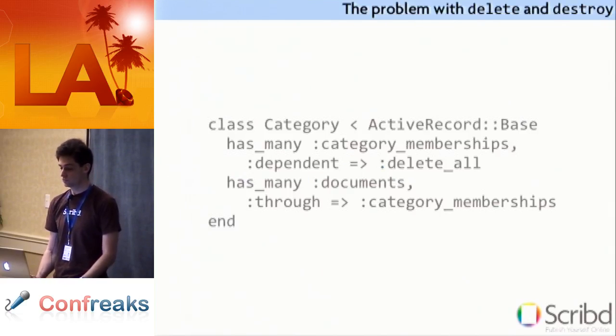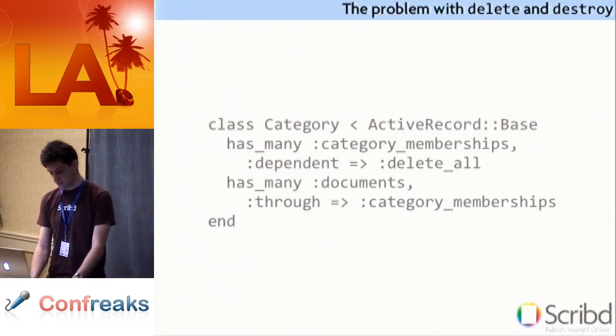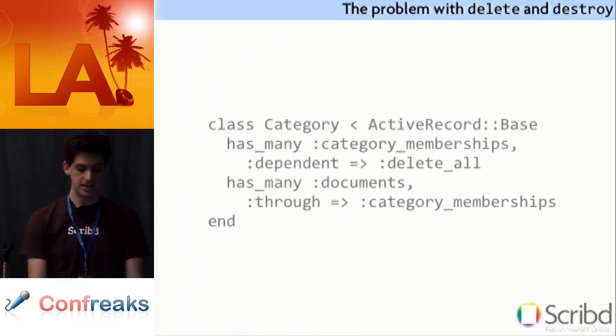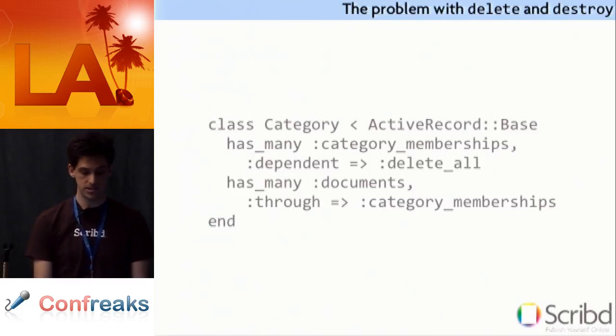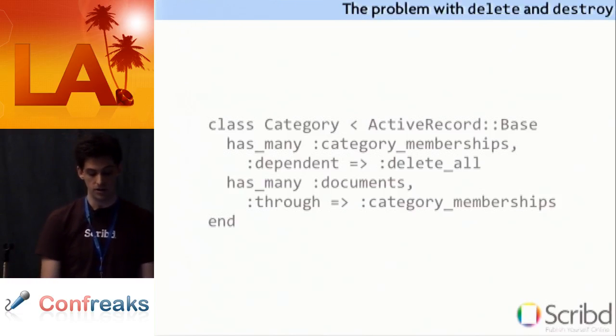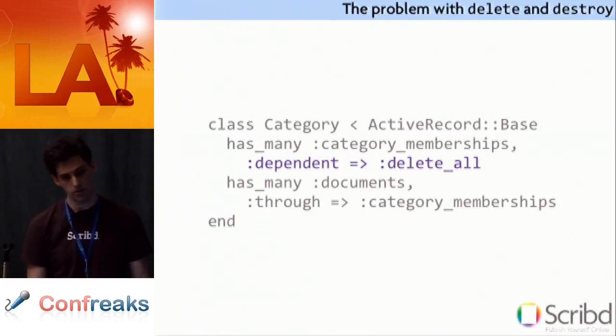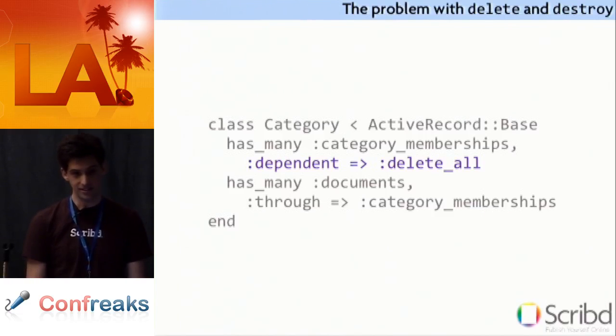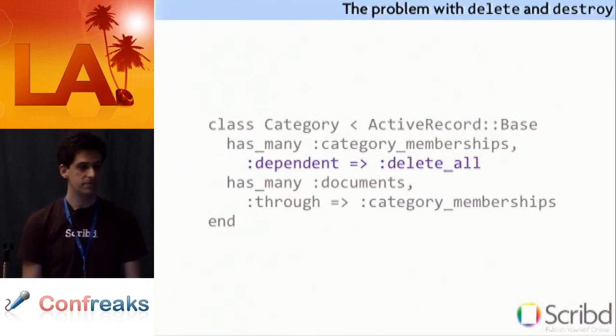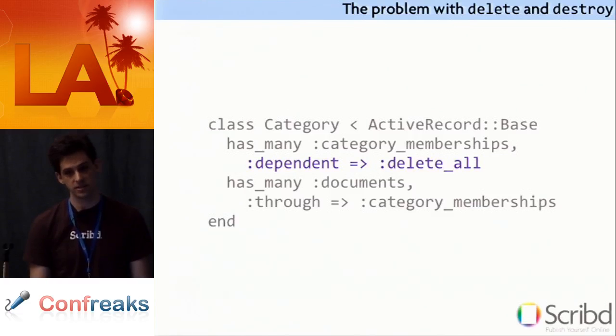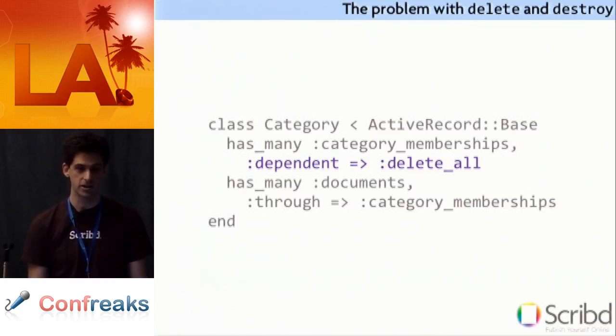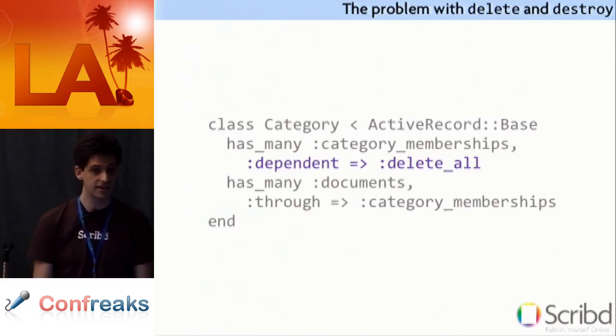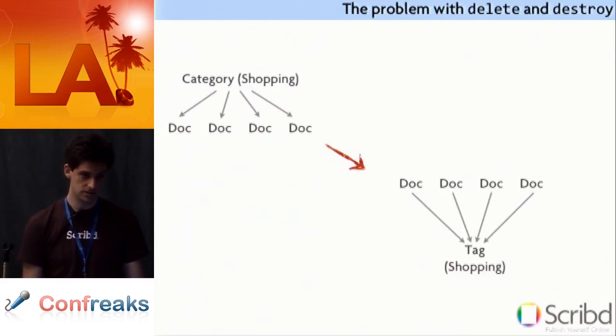I'll take you through a real world example that of course happened in script. So here we have a category model. Categories group together documents with similar subjects. They are joined through a category membership join model. So category has many category memberships and has many documents through category memberships. Now we have a dependent delete all setting. As some of you guys probably know dependent delete all is faster than dependent destroy. Because dependent destroy runs the before destroy or the after destroy hooks. So it has to instantiate each row as an active record object to run the hooks. Whereas if you don't have any hooks you just use delete all and it just does a SQL delete.